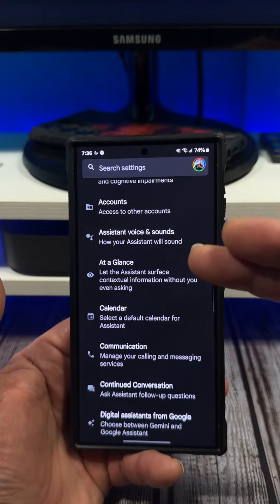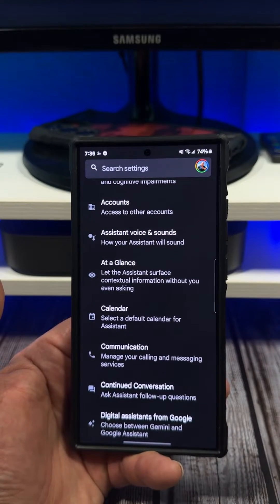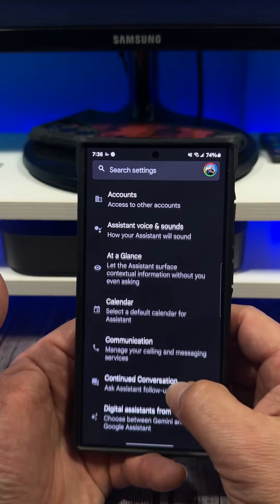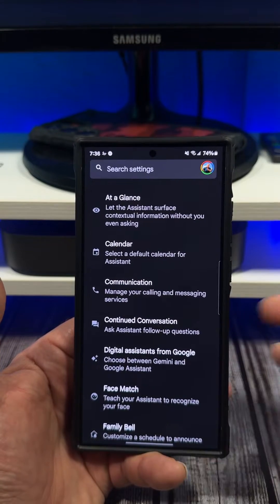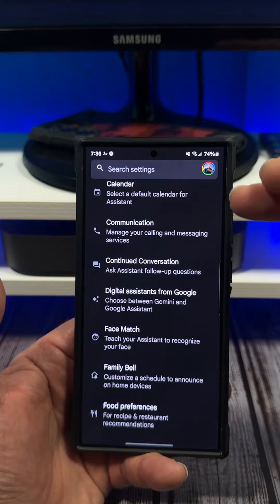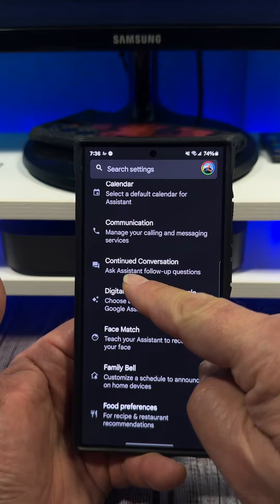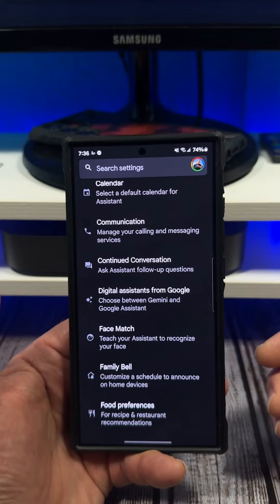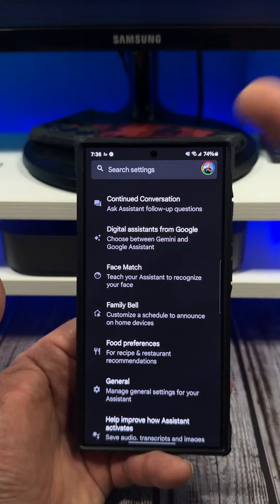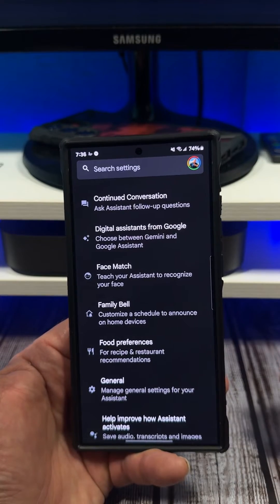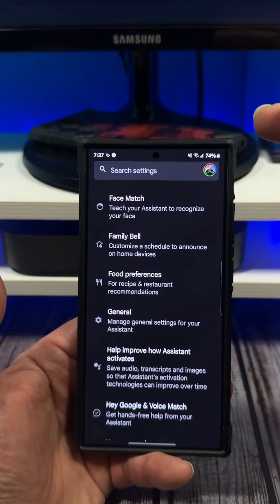You've got your accessibility, accounts, assistant voice and sounds, which is pretty cool with some different options. The 'At a Glance' widget is really awesome — it lets the assistant surface contextual information without you even asking. You can also enable continued conversation, which is really awesome, and you can pick between Gemini and the Assistant. I recommend you stick with Google Assistant.